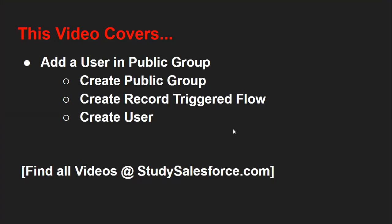Hello friends, I am Sanjay Gupta. I welcome you on Sanjay Gupta Tech School. In this video, I am going to demonstrate how you can add a user in public group whenever a user record is created.